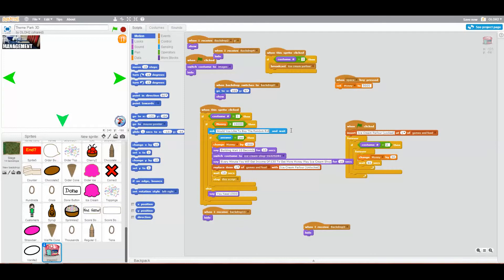That's spelt wrong — Roller Coaster. I was thinking five thousand in my head but I've just made it worse. So it is actually ten thousand. If money equals ten thousand, then change money by minus ten thousand.